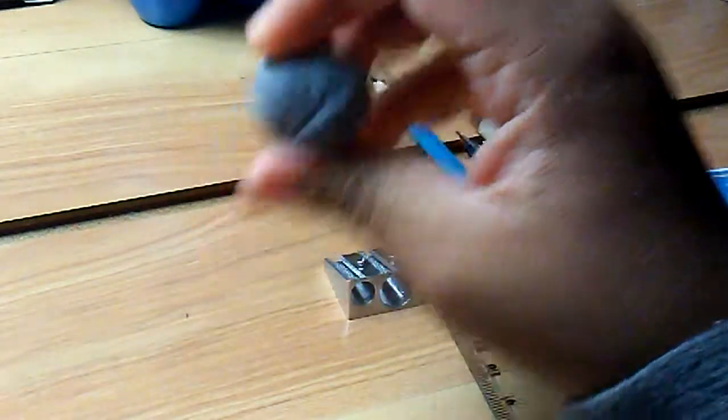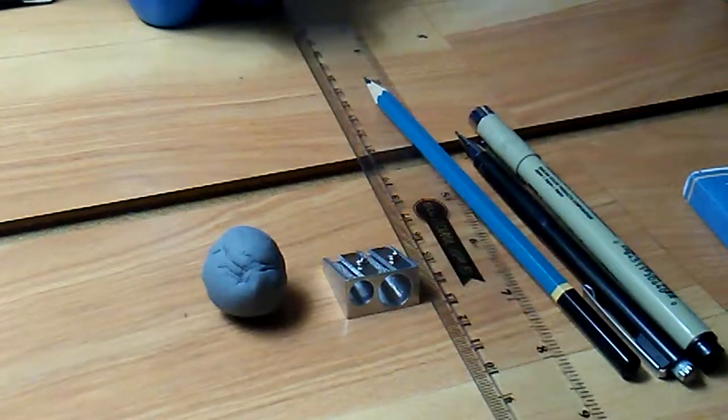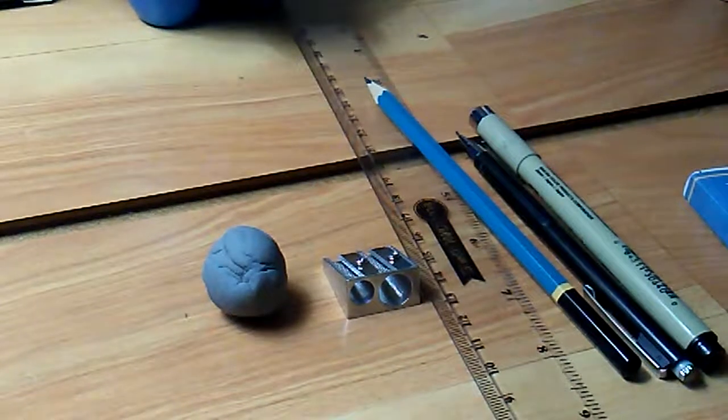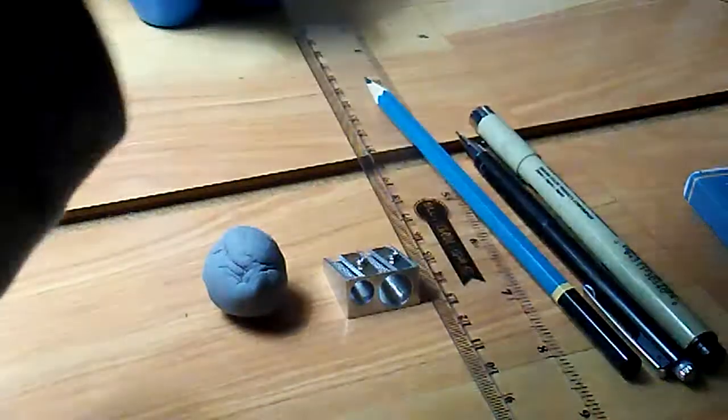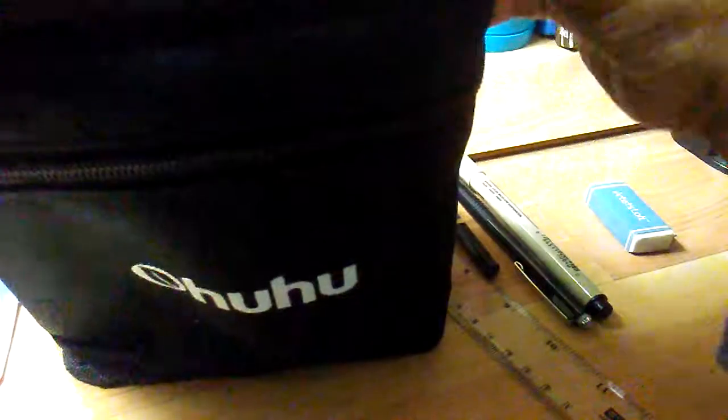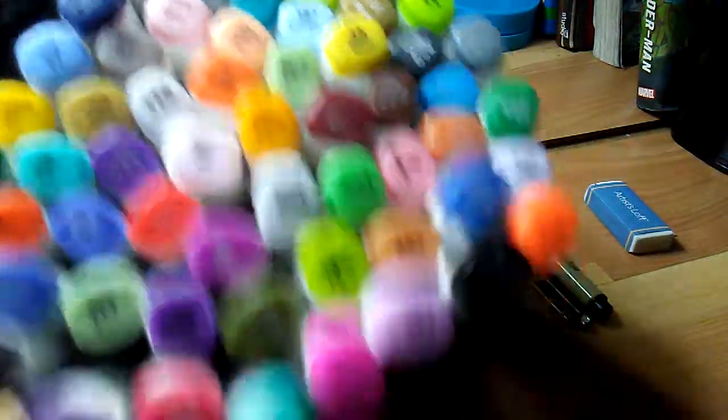Charcoal eraser! Then the biggie - markers. I will show you them very quick. This is a big case, 60 markers.